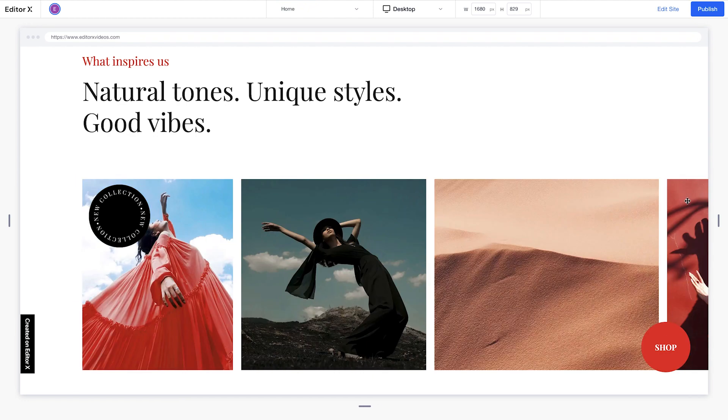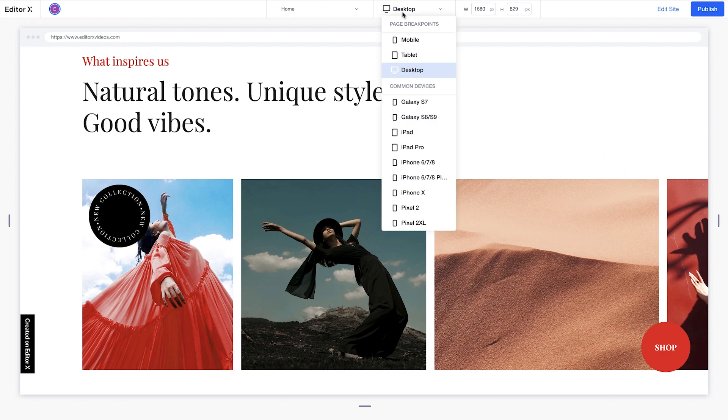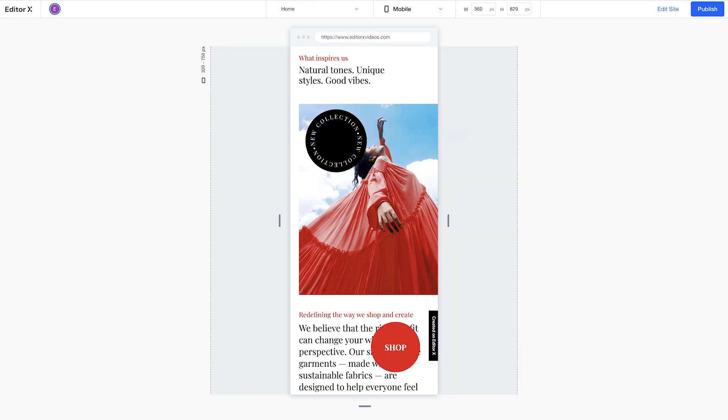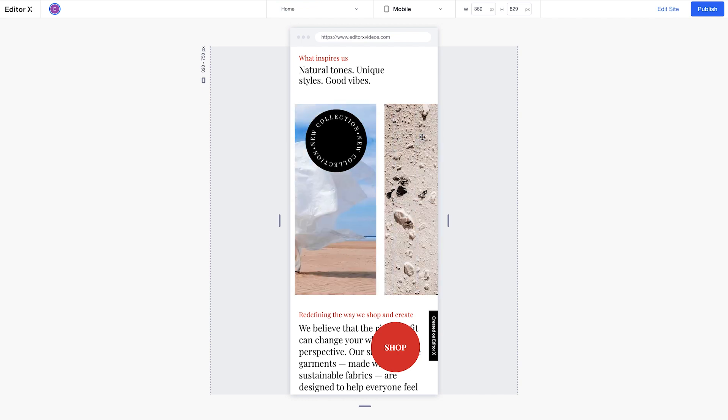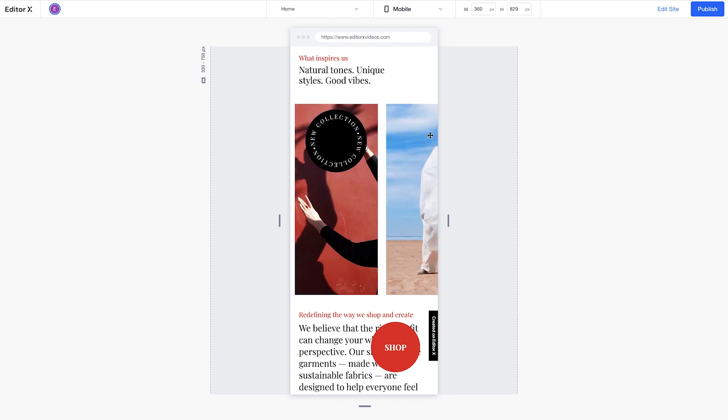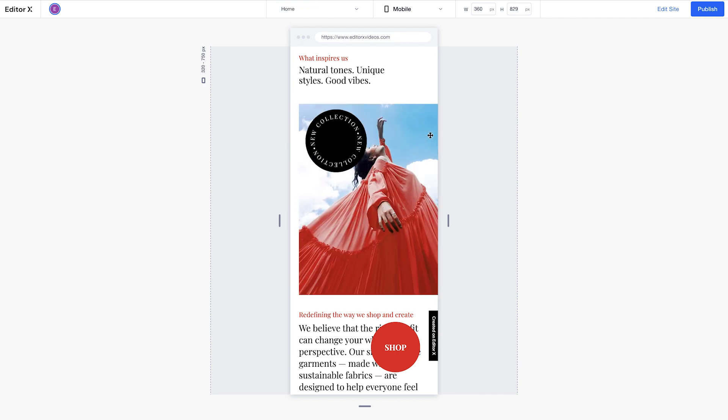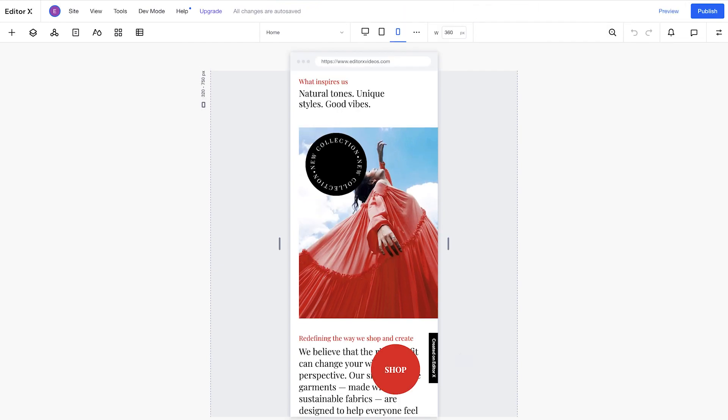It's worth noting that once pinned position is set up, it will automatically be applied to all breakpoints. Changes to your pinned position settings will also affect other breakpoints, including removing or changing the element's parent.